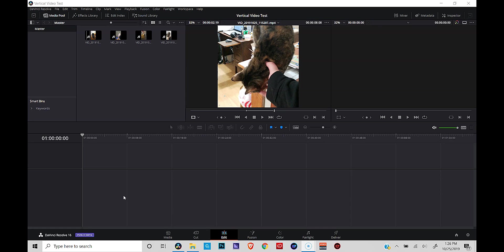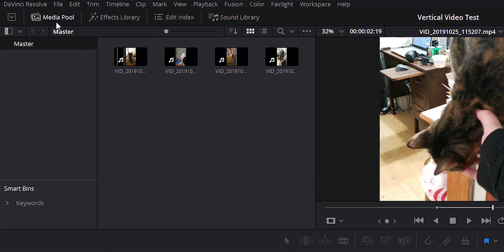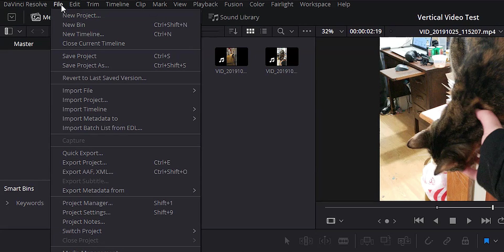Alright, so we're here in DaVinci Resolve. We're in the edit page and I'm going to show you how to create a vertical video, something that you would put on Instagram stories or IGTV or something like that. And it's actually really easy.